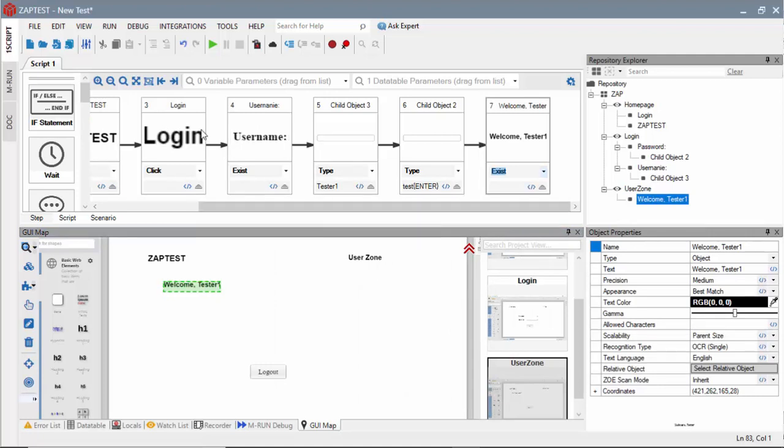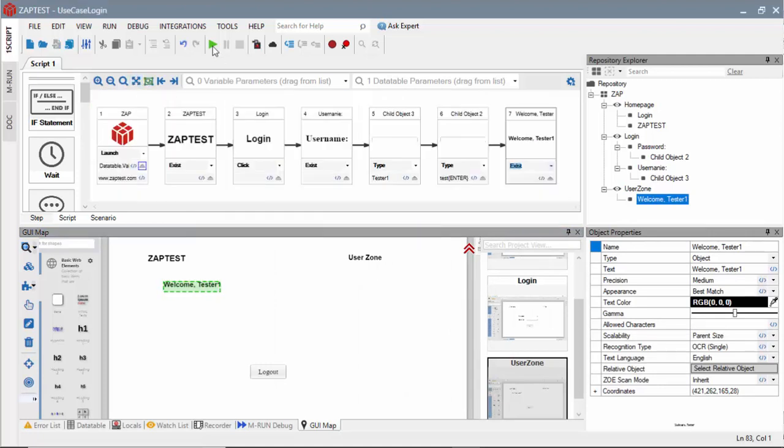Once the test is ready, I will press the Run button to execute it against a live application.